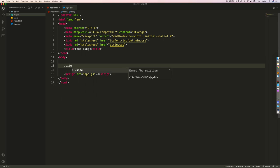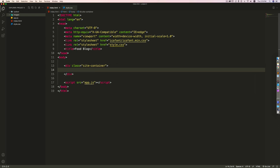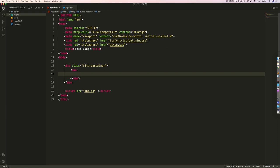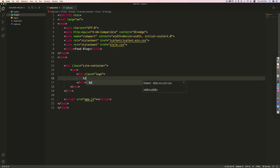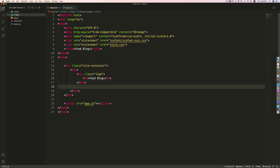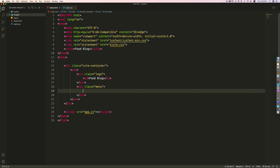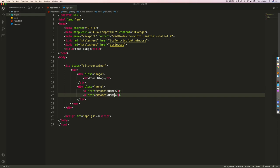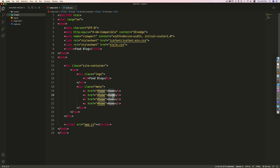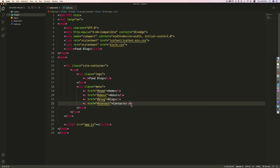In the body I'll create the navigation first, wrapped in a site-container div — the width will be 80% and centered. Inside I'll create a nav element, then a div with class 'logo' containing an h2 with 'food blog'. Outside that, I'll create a div with class 'menu' containing anchor tags: Home, About, Blog, and Contact.